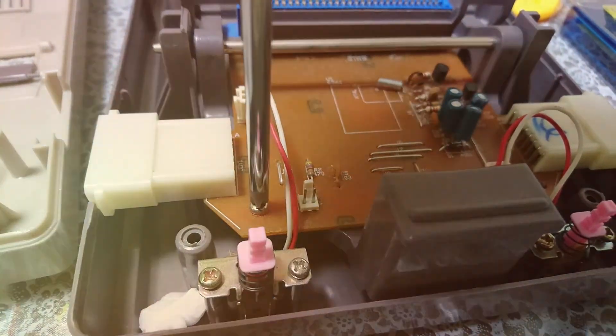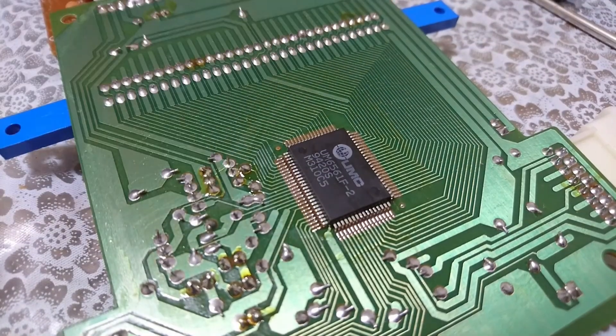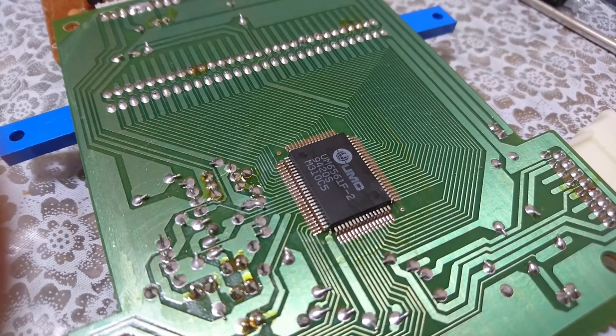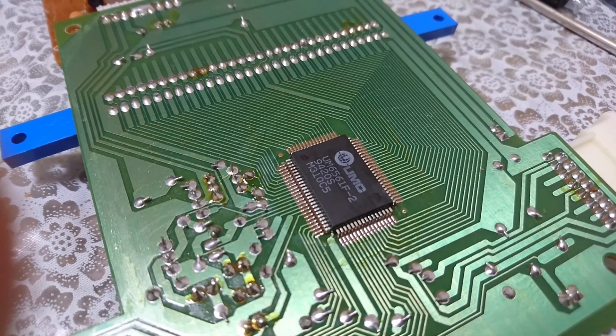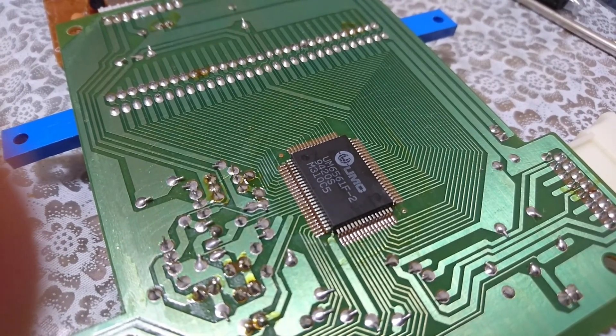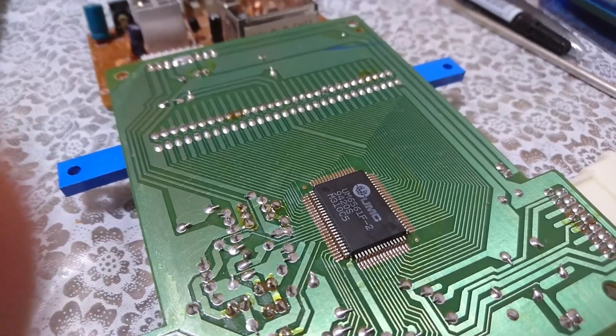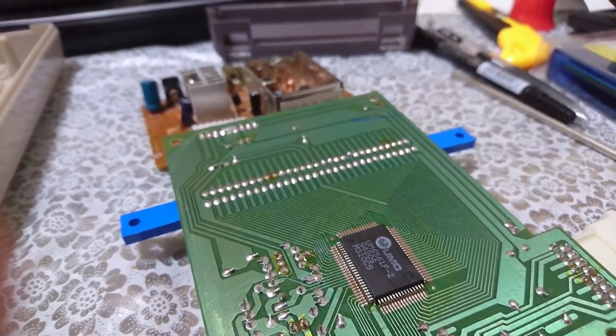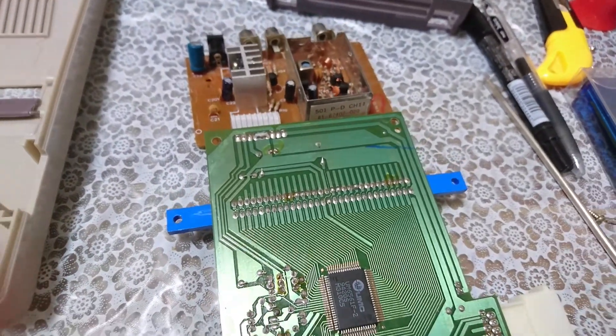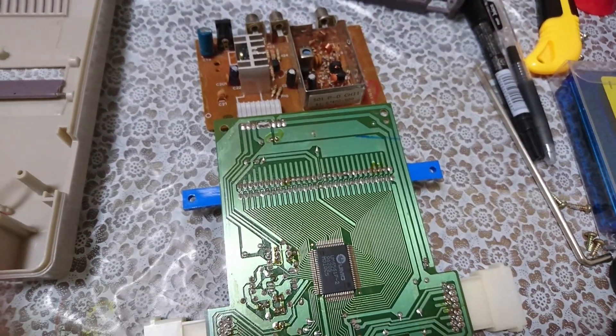After disassembling the PCB, we found that the Dendy console was powered by a UM6561F-2 NES on a chip system. It was a PAL machine designed to work with PAL TV systems, which were standard in Russia and other parts of Eastern Europe.